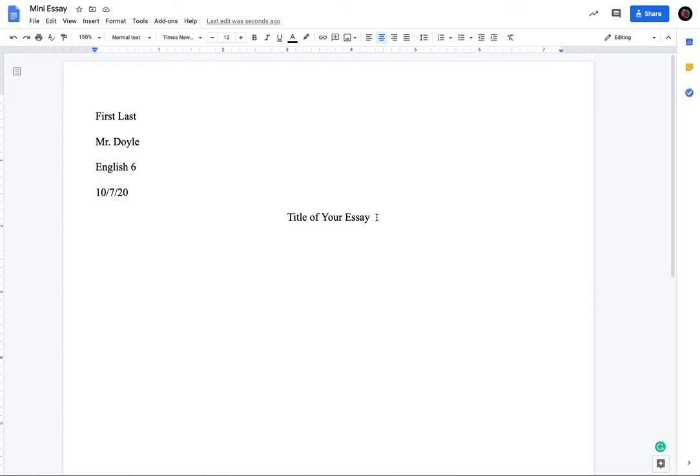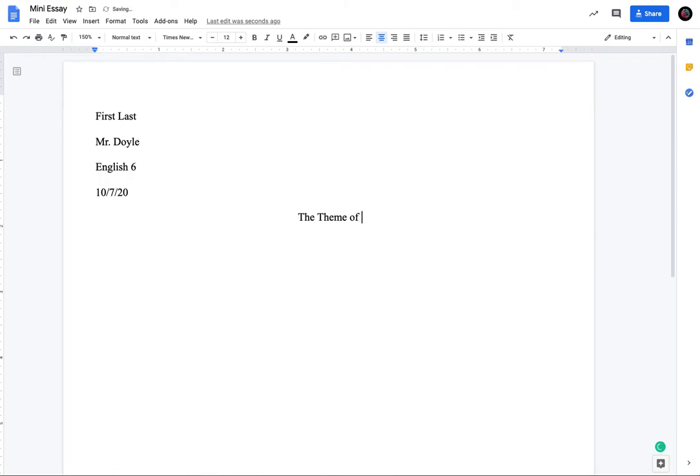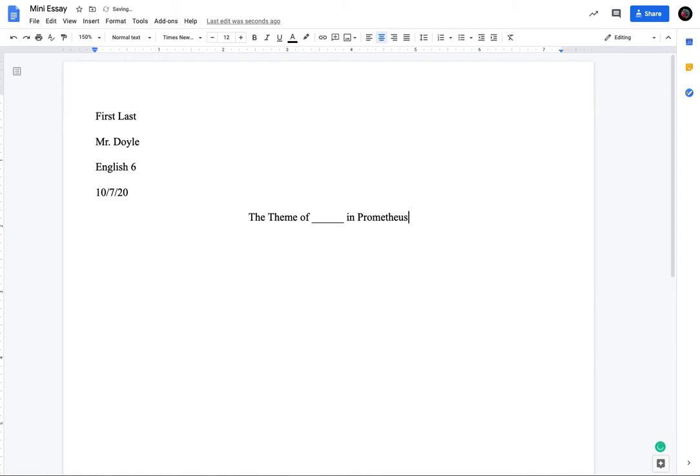But you're not going to put title here. You don't want to put title or you don't want to put mini essay. This should be, you should be giving your essay some type of title. Okay. So you know, you're talking about an element or a theme. So your title might be the theme of law in Prometheus, something like that. Leave it there.